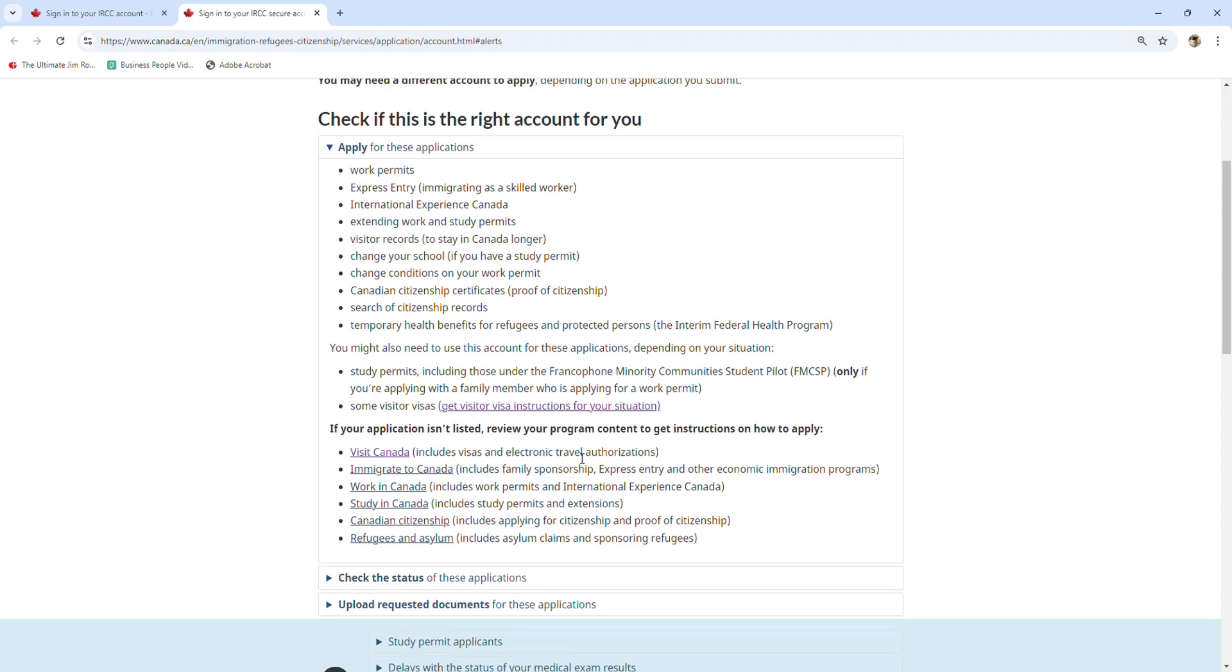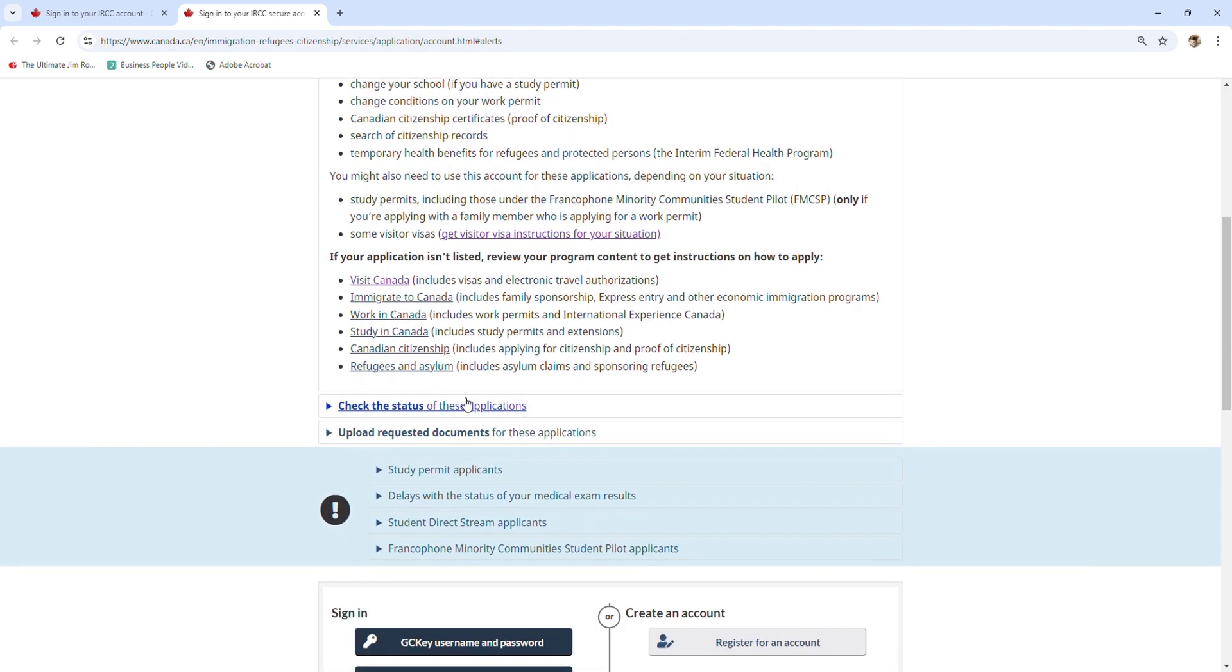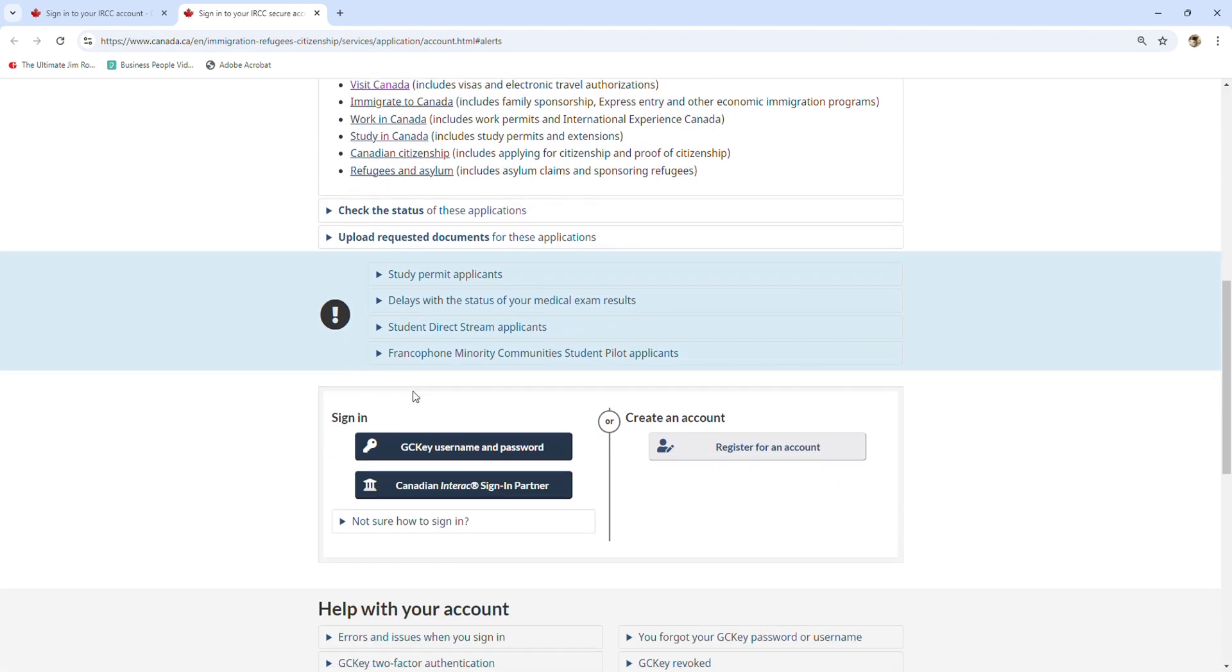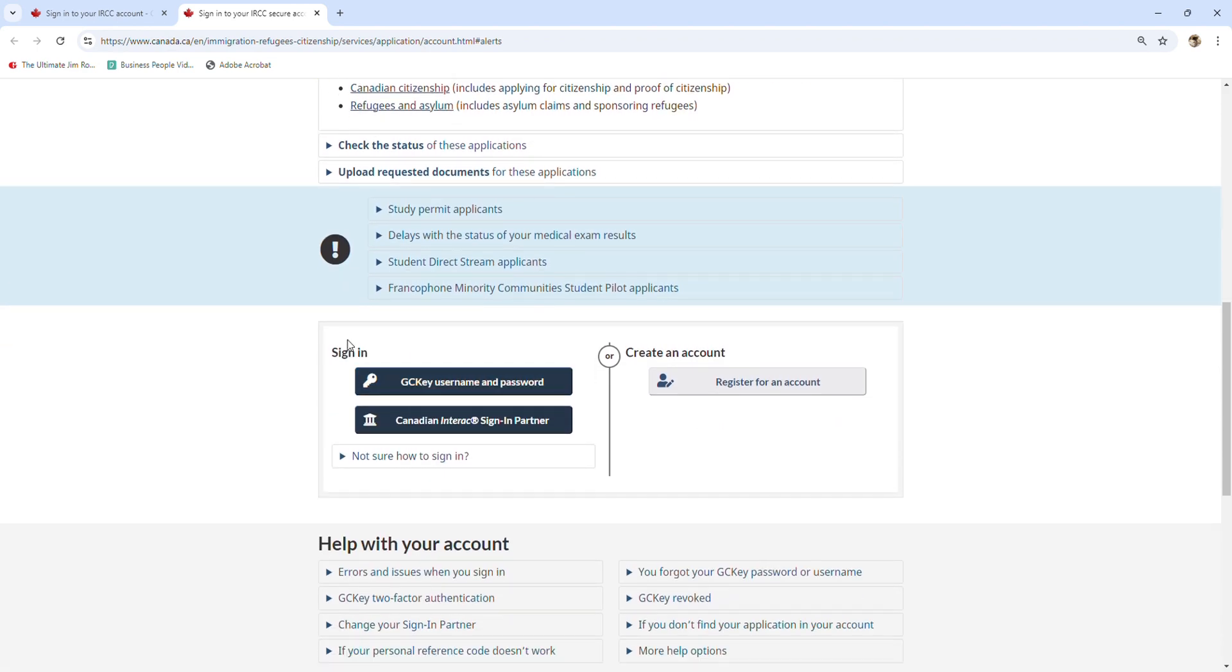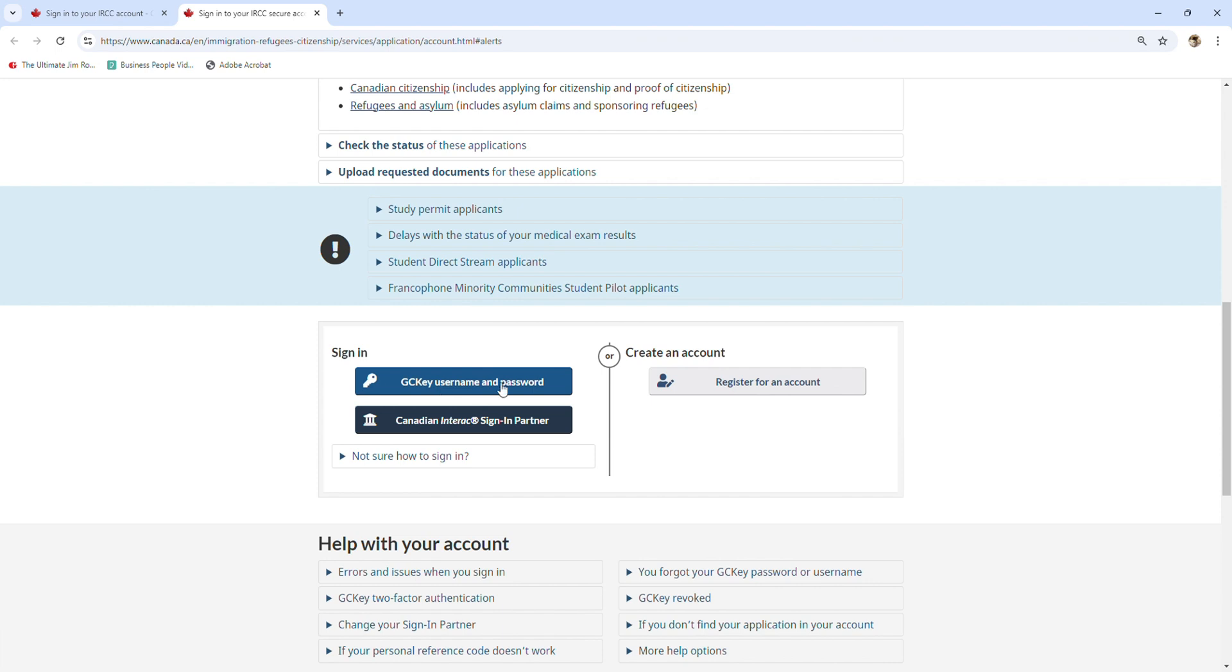To sign in and create an account: sign in means if you have an account already, you can use your GC key username and password, or you can use the Canadian Interac sign-in partner by using one of your bank accounts.